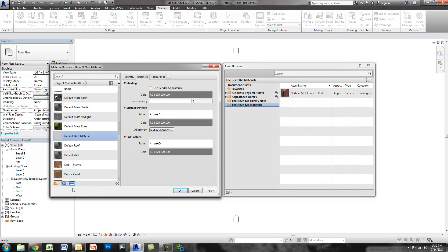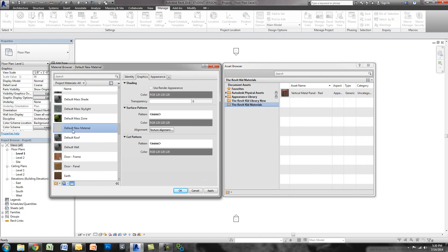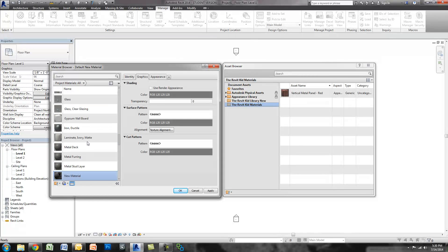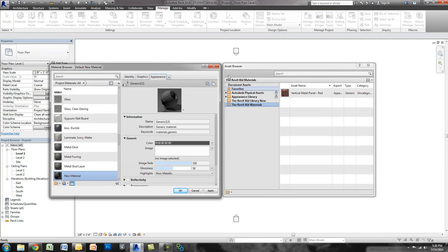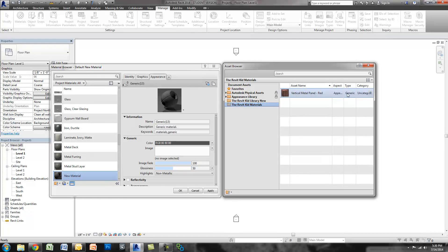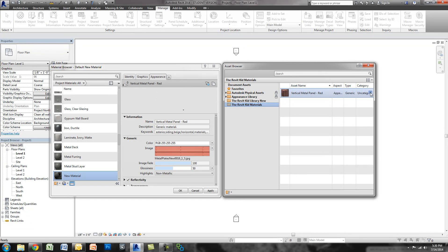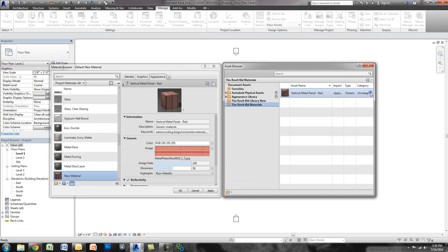So it's as simple as creating a new material here, new material, going to appearance, replacing the asset and replacing it with the new one. And just like that I've got my custom material into a new project and I start building my own library.